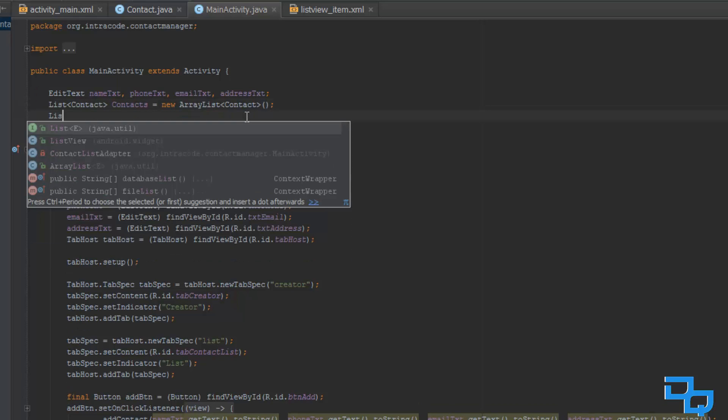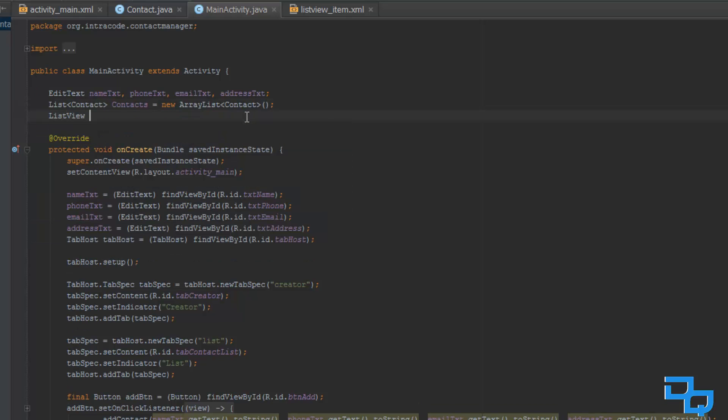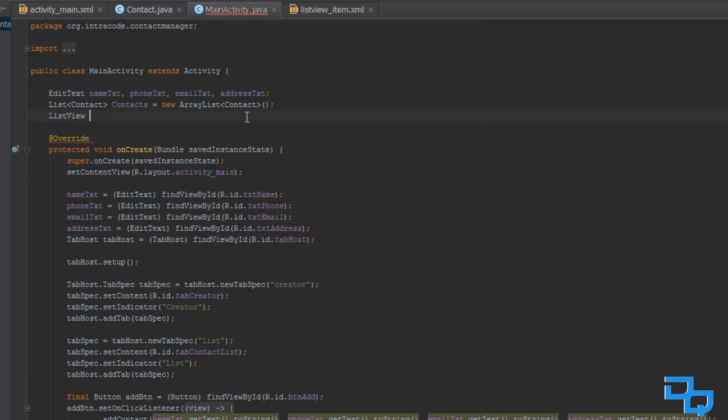So up here I am just going to quickly create a list view, and usually you have to import this, but I think it is already imported apparently. And I am just going to call this contact list view, and yes, I think that is about it.